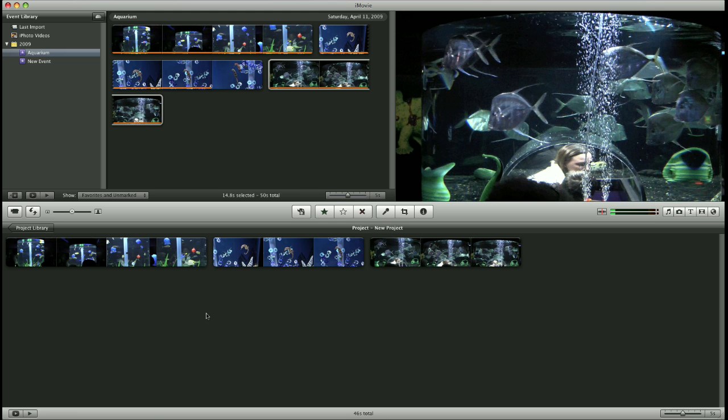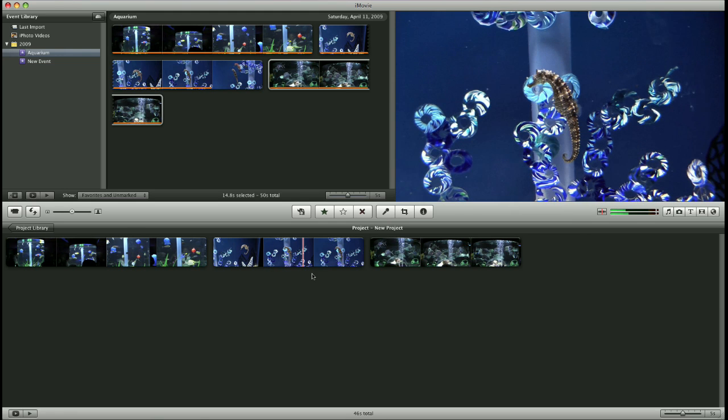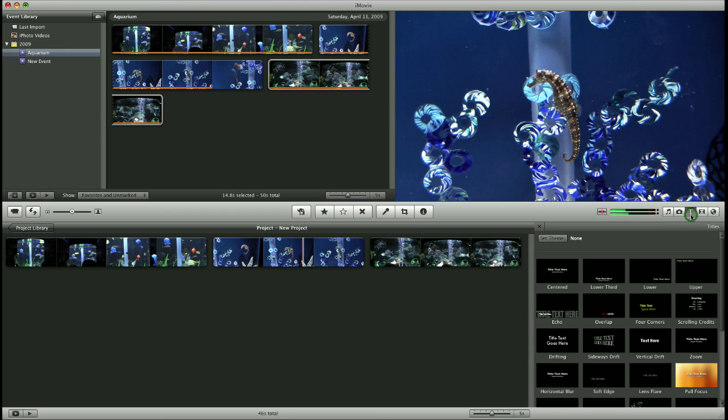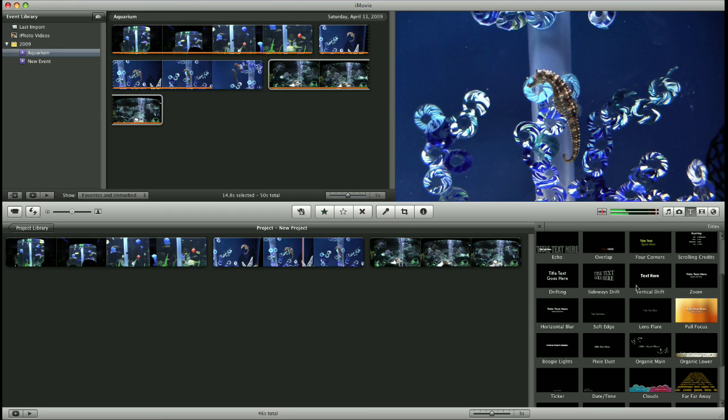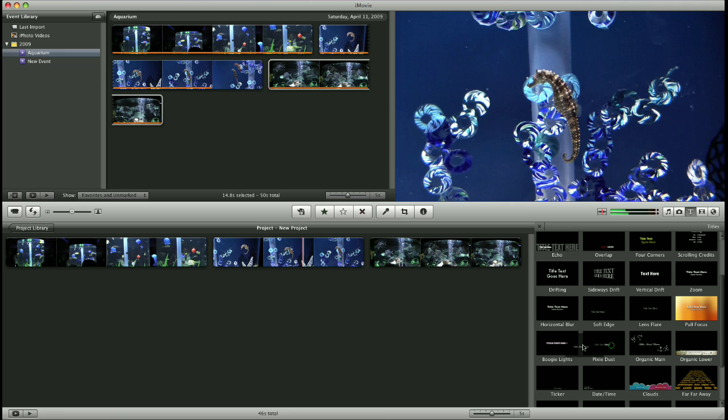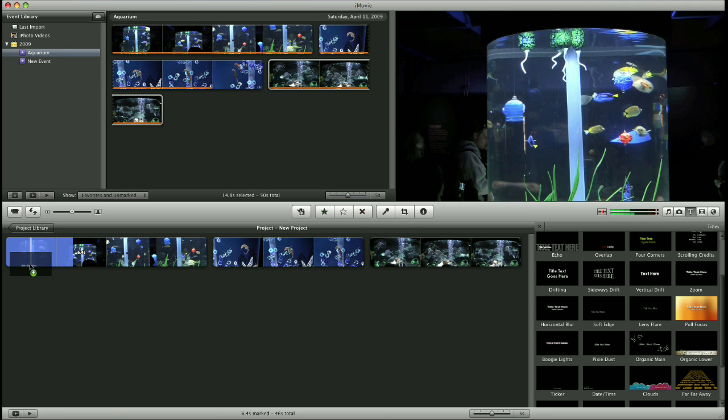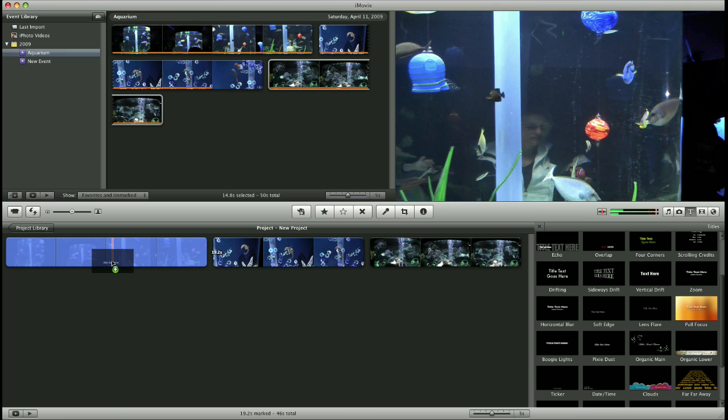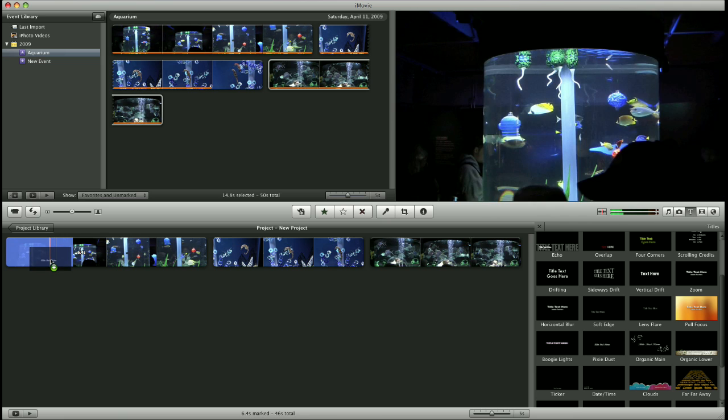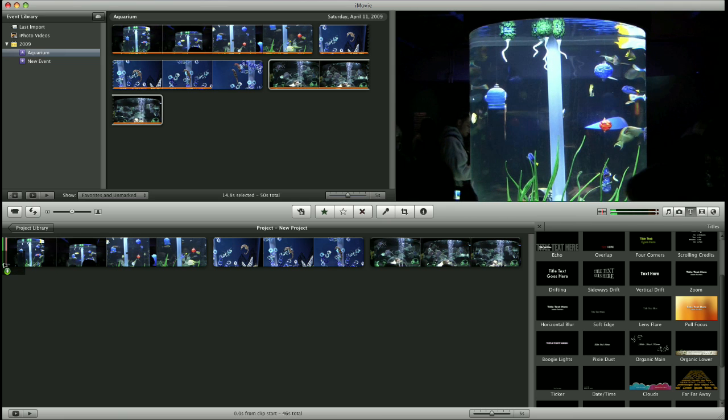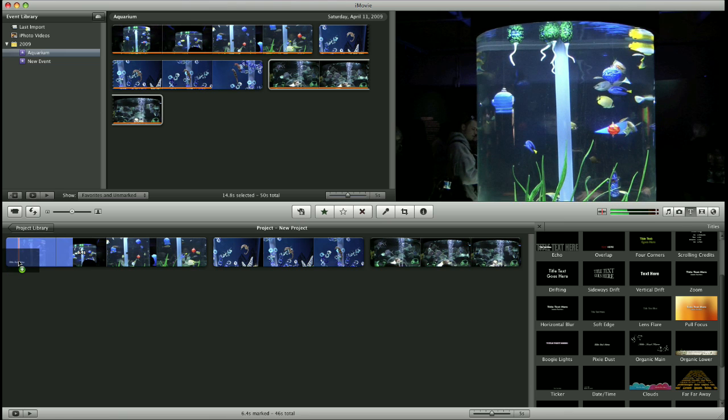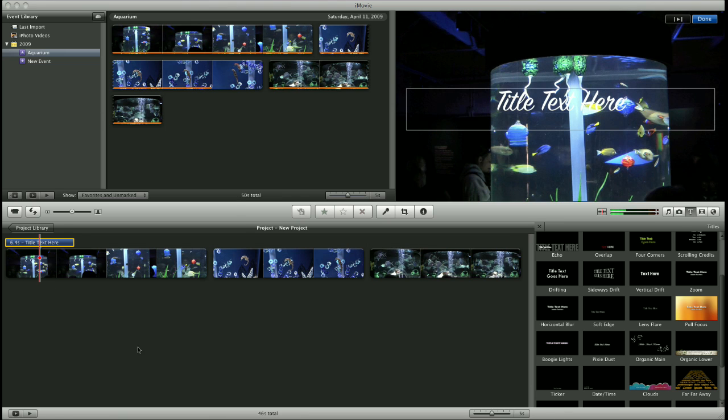So now I have my three clips of my movie in my project window. Now I want to add a title to my movie. So I'll click the title box over here on the right hand side of the window. I'll scroll through and once I find one I like, I click and drag and put it somewhere in my movie. I can put it on top of a certain clip or I can put it in front of the entire movie to play before the video starts. I'll put it on the first little bit of my clip.